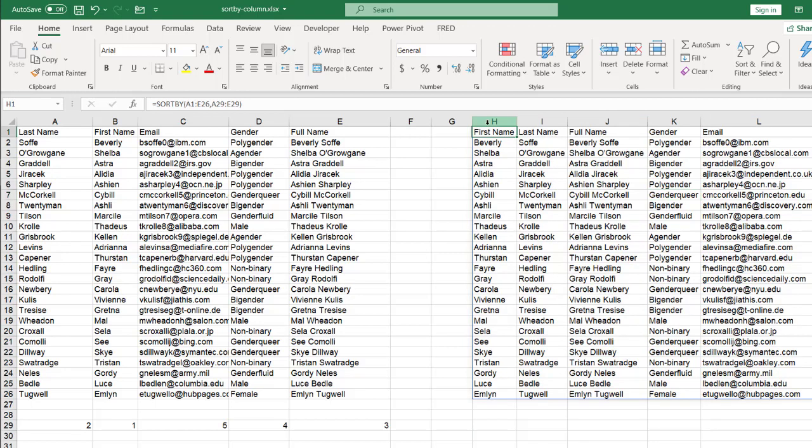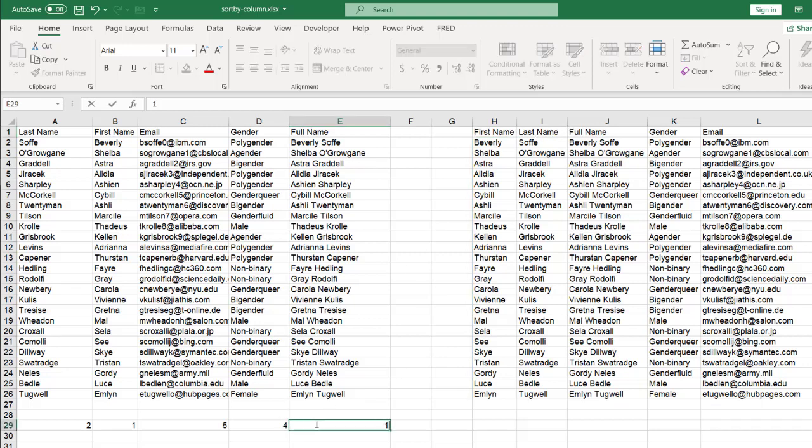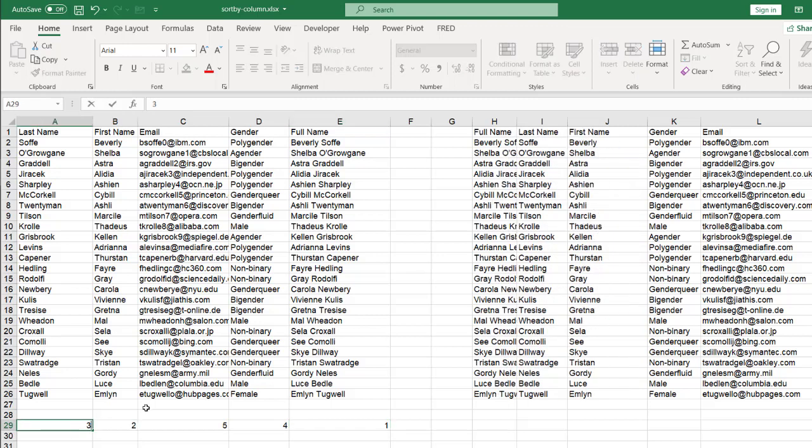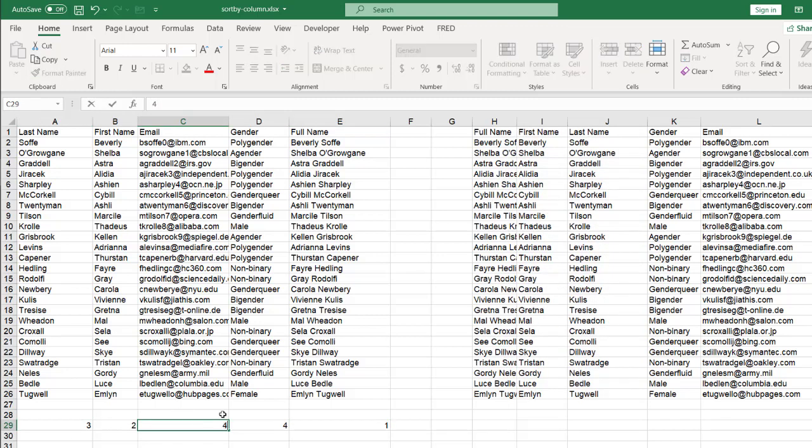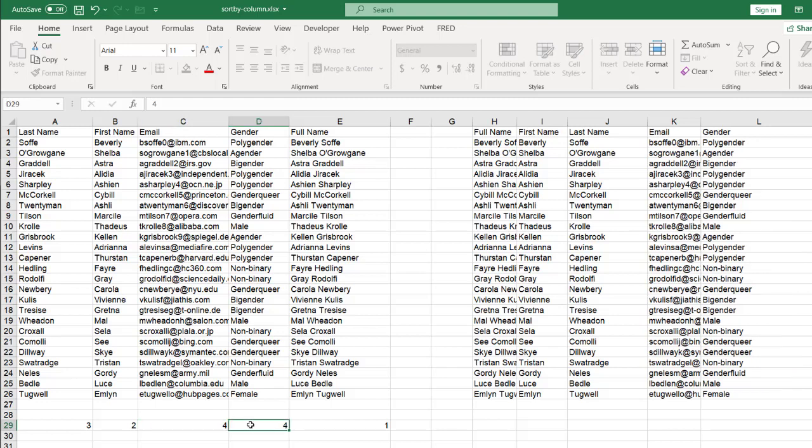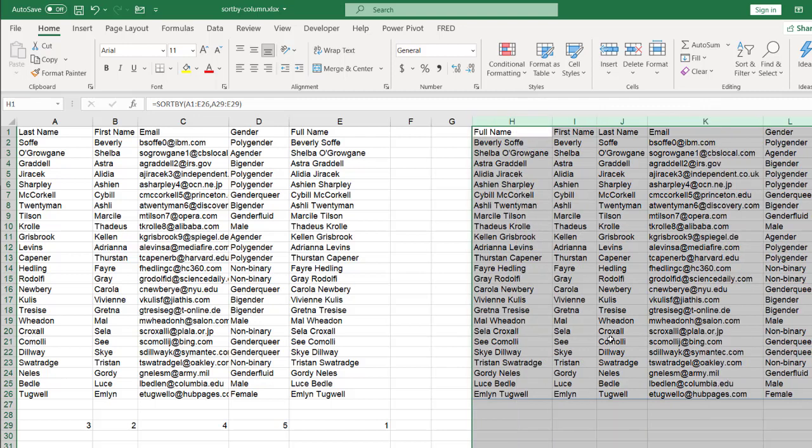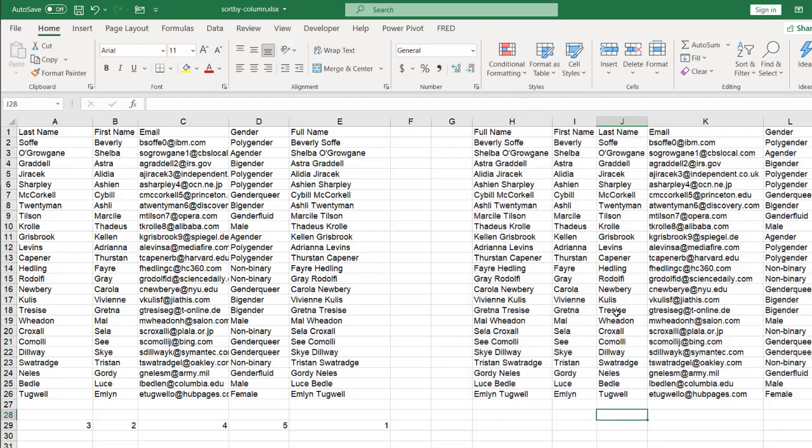And the beauty about using sort by is this dynamic. So what you can do is you can change it. Maybe I didn't like this order. Maybe I wanted first name first. I'll type one. This will be two. This will be three. Maybe I'll do this four and this one five. Press enter. And you can see it's changed on the fly.